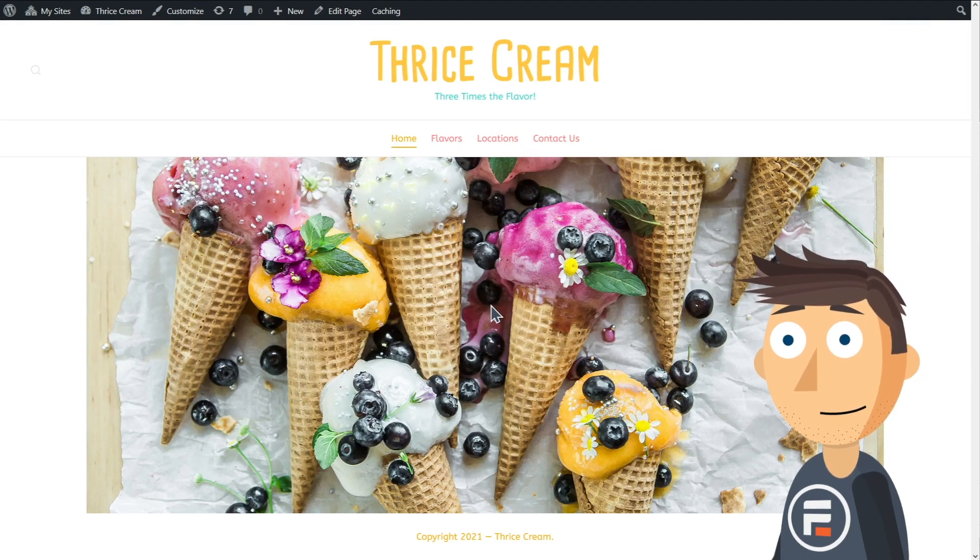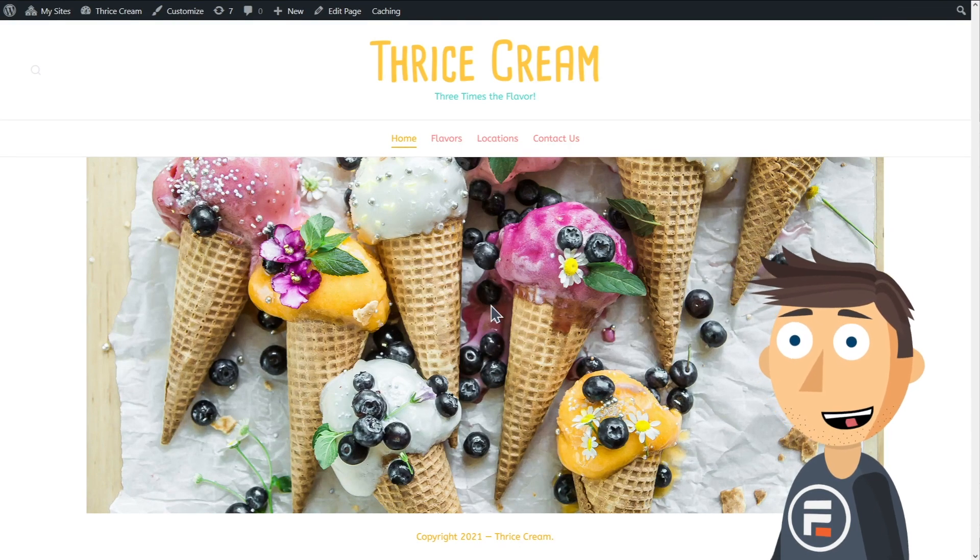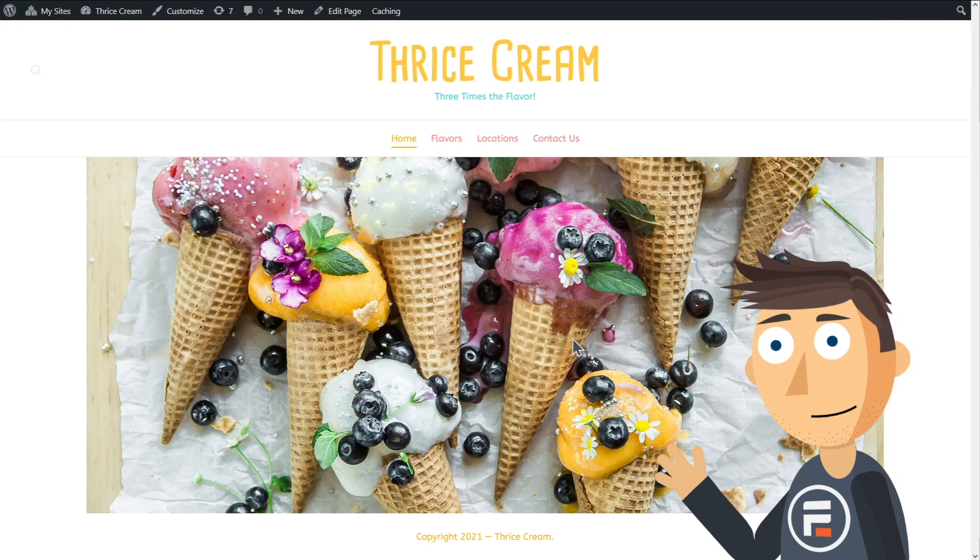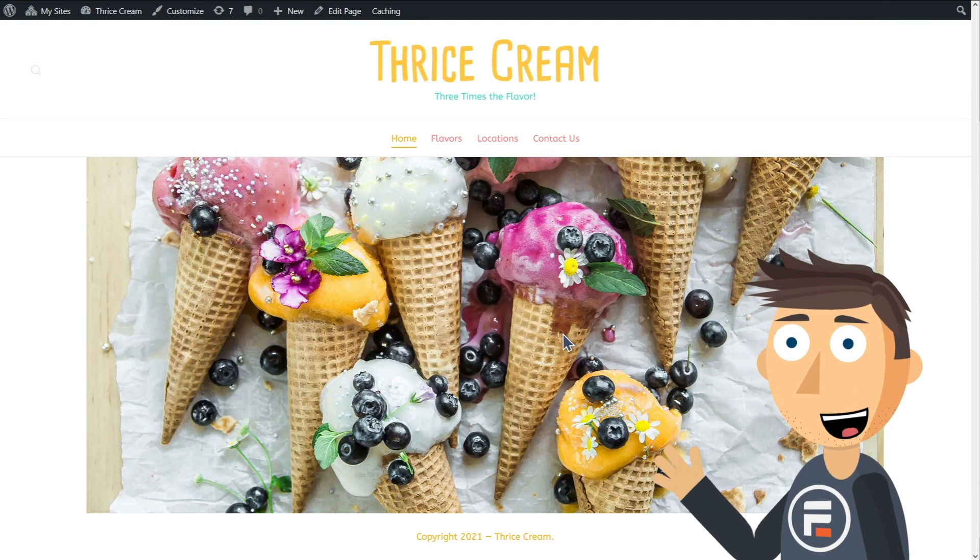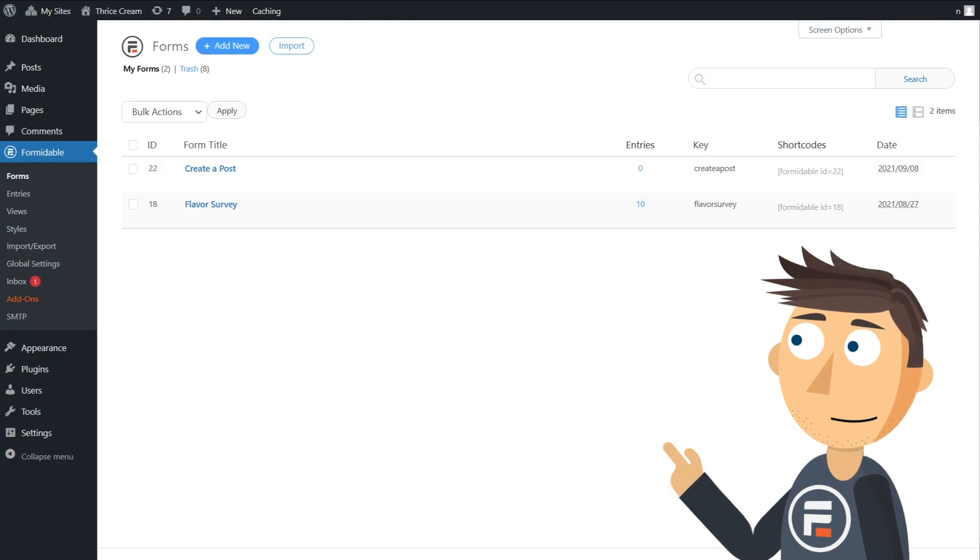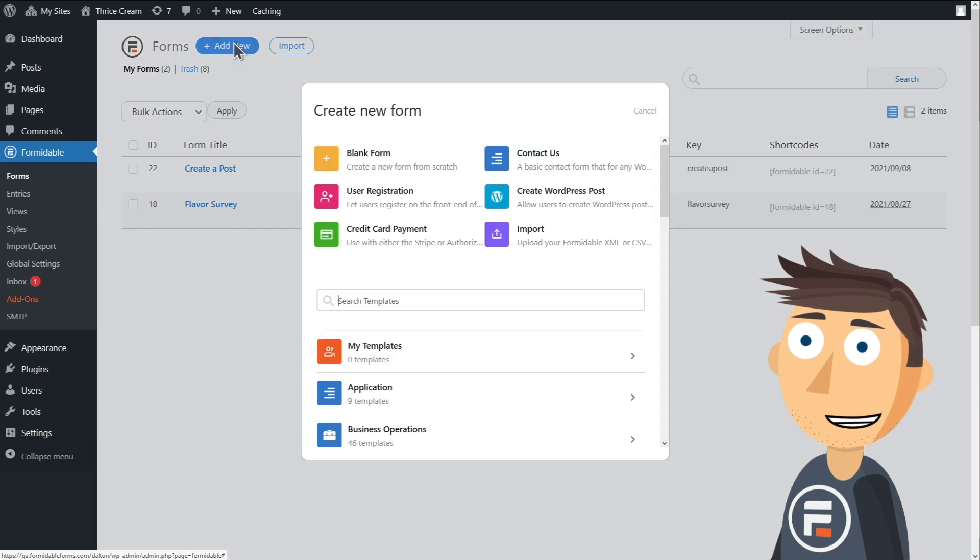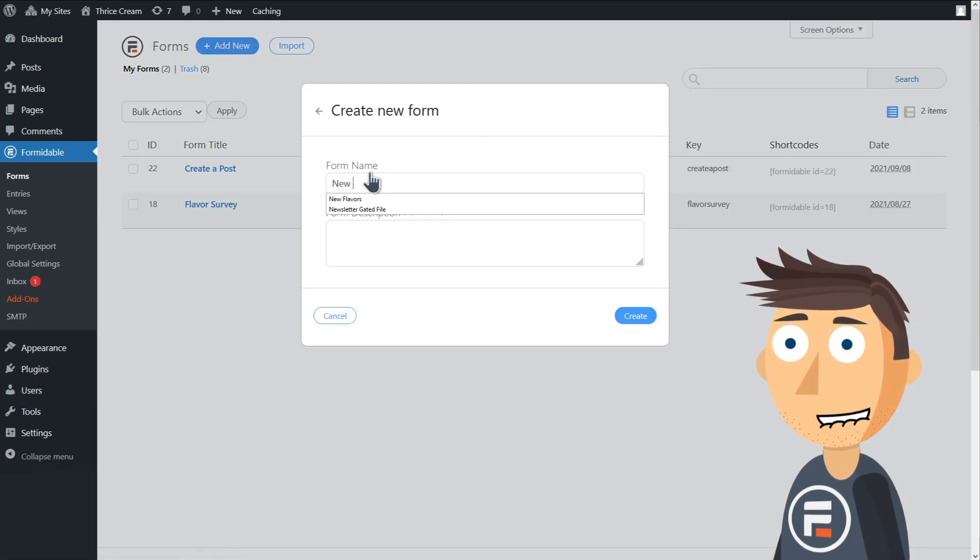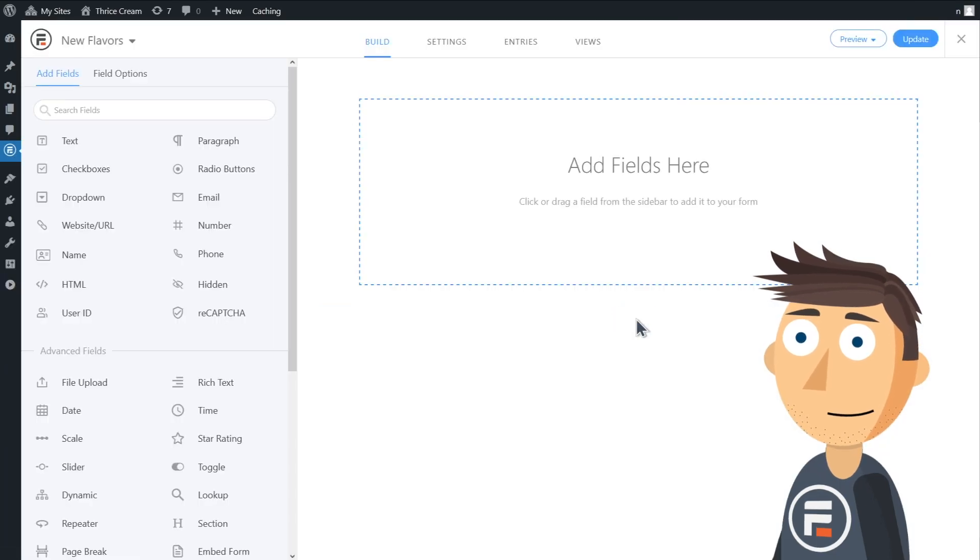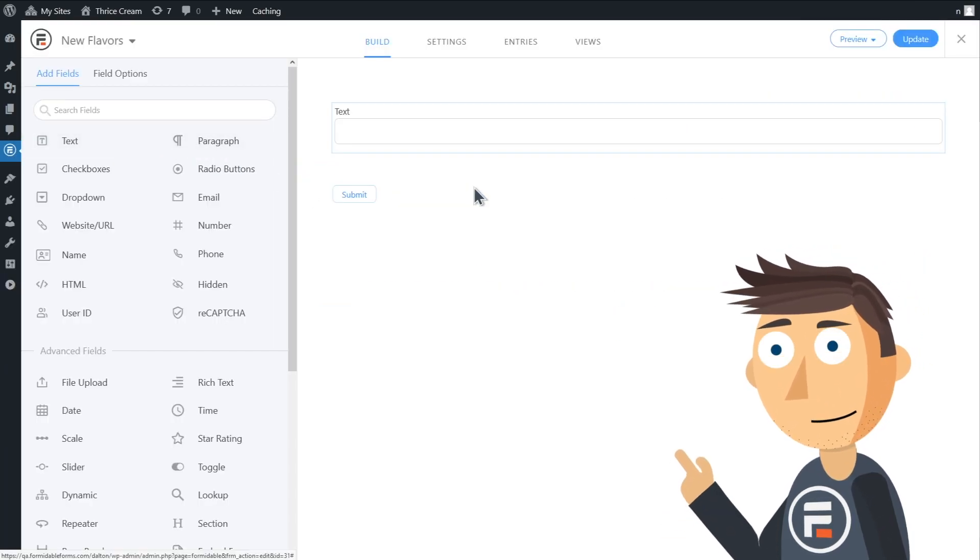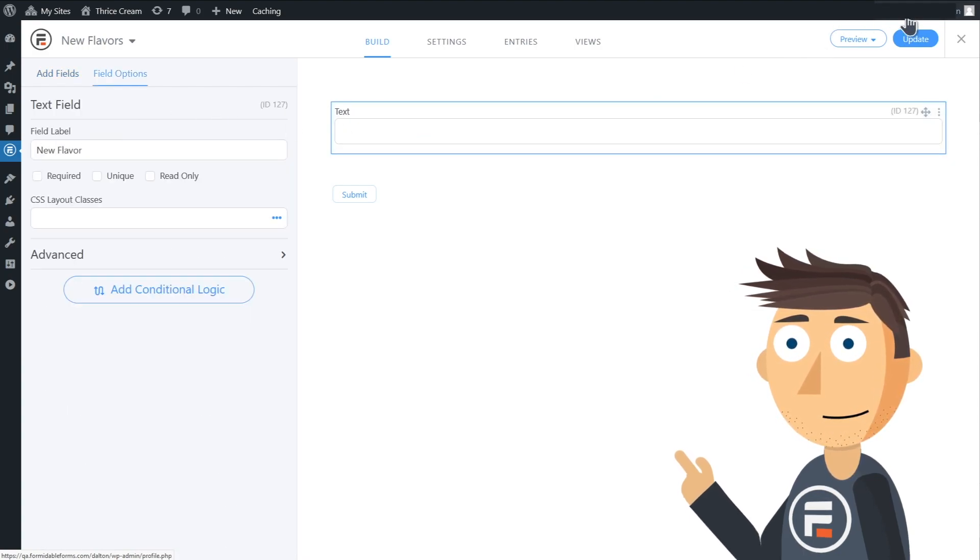The problem though is I'm not clever enough to come up with a bunch of flavors all at once, so I'll want the form I send out to dynamically change as I come up with more flavors. To do this, let's make a form only for me called New Flavors.